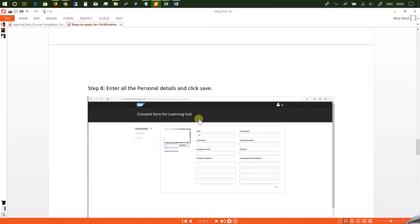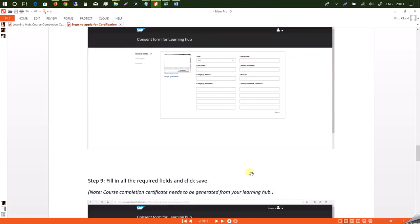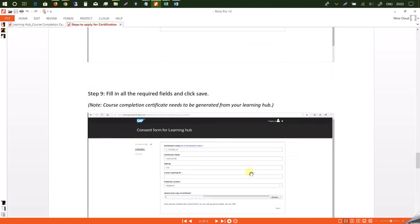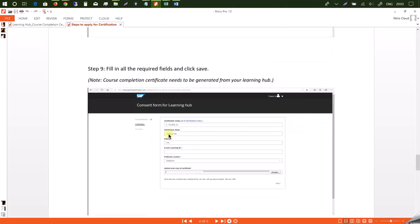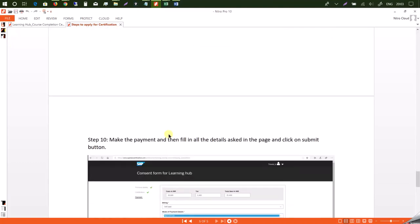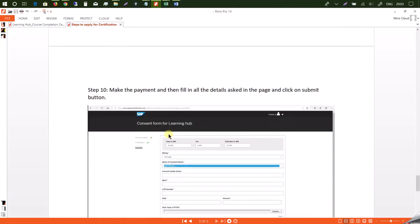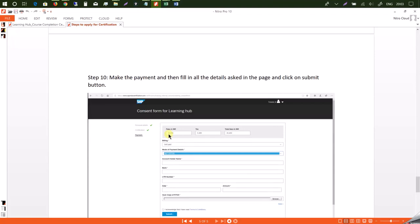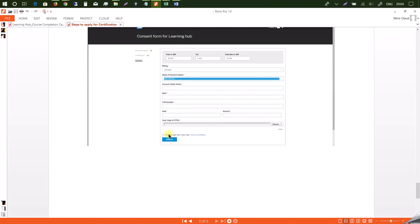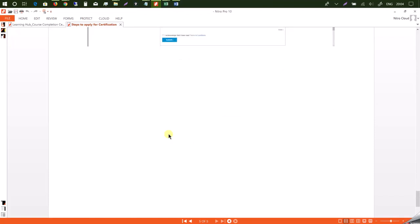And you need to log in using your email address and password. And then you need to enter all your personal details and click save. And now here, this is where you need to upload a scan copy of the certificate which got generated from SAP Learning Hub. Now once you do that, you need to proceed further by making the payment and then filling up all the other details that is asked on the page, click on submit.